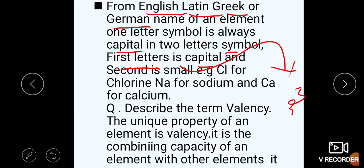In a two-letter symbol, the first letter is capital and the second is small. For example: Cl for chlorine — C is capital and l is small. In sodium (Na), N is capital and a is small. In calcium (Ca), C is capital and a is small.